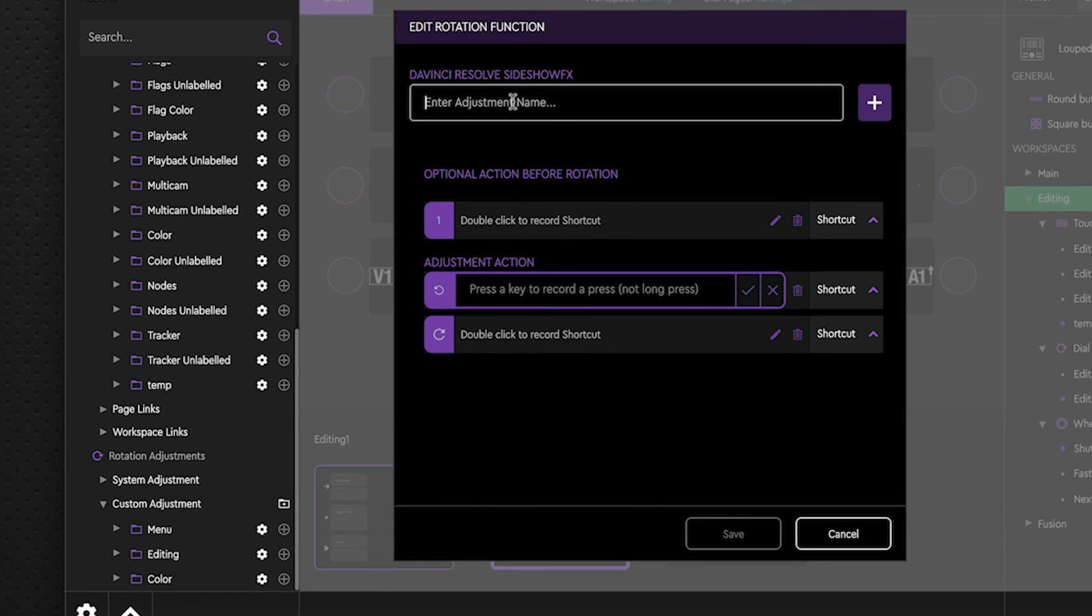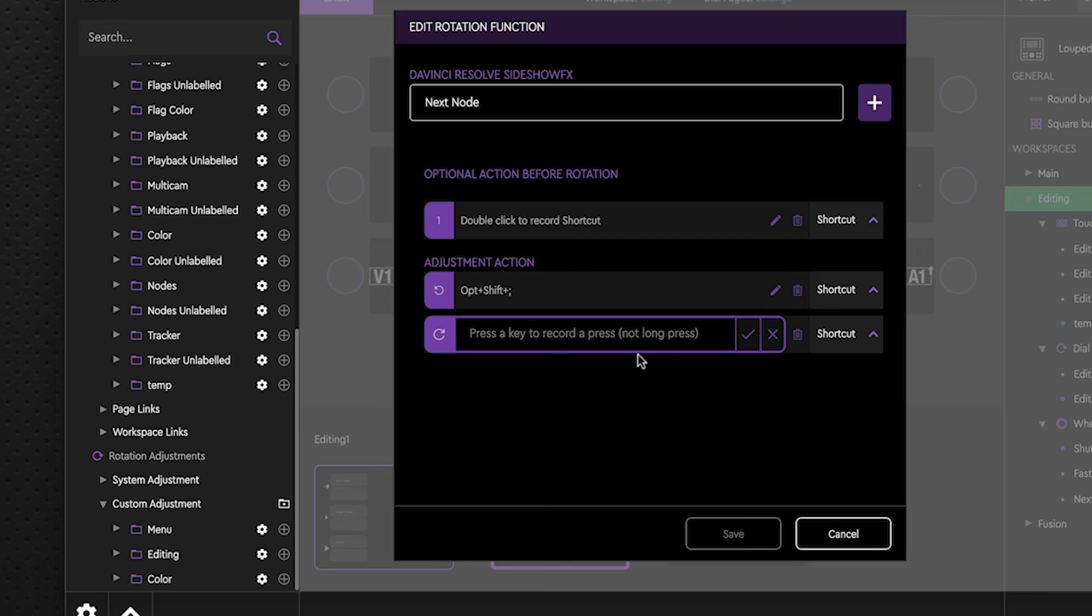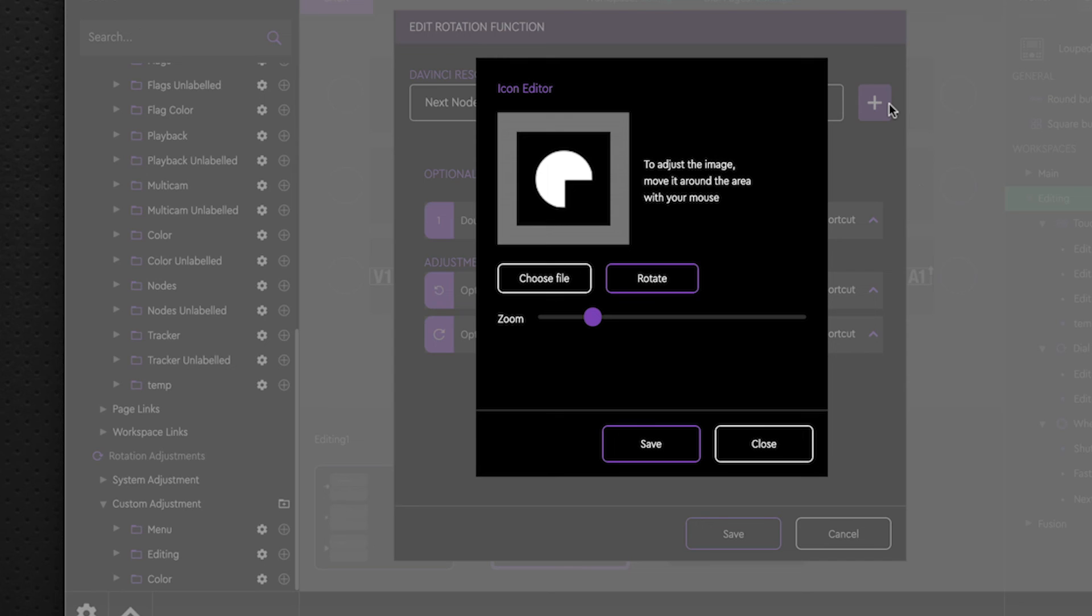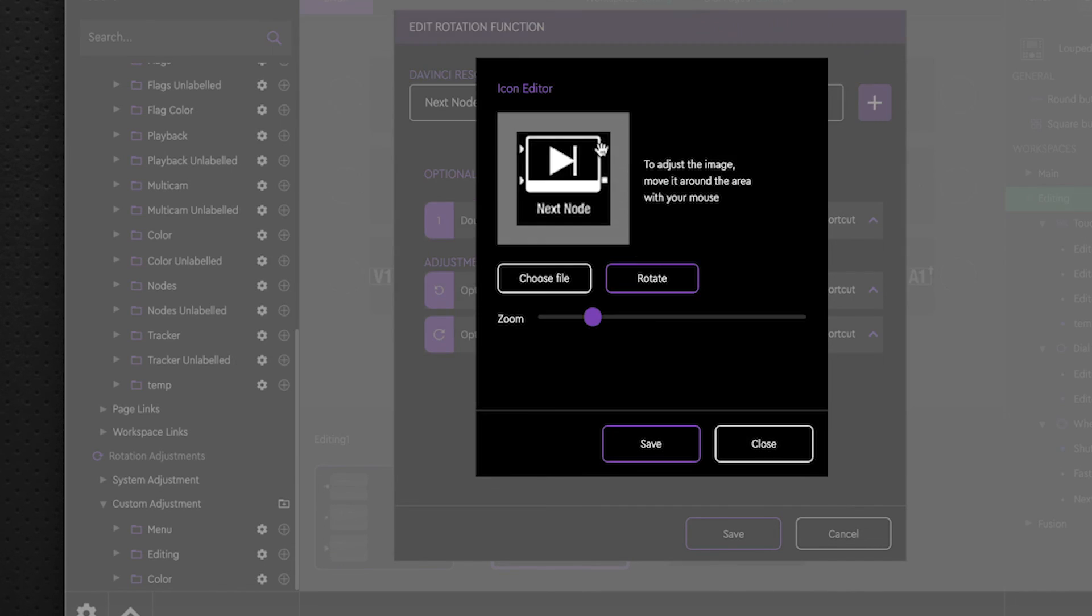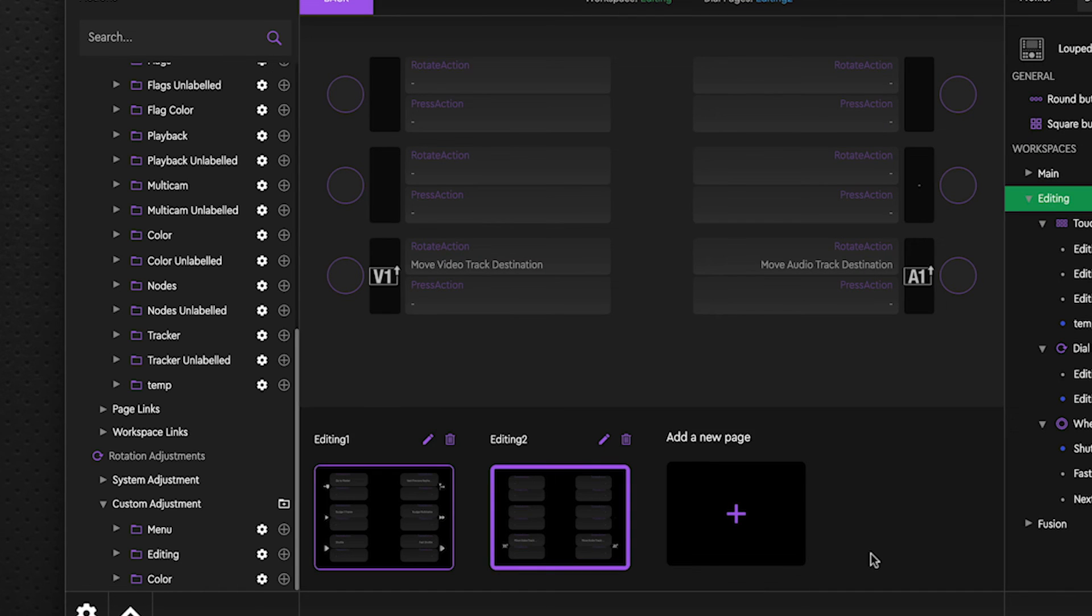And let's give it a name, next node. And the shortcut action for this, depending on which direction we're turning the dial, if you want to go back one node, it is option shift semicolon in our case. Say OK. And going forward is option shift apostrophe. Say OK. And here we can also add in our icon. Click on that, choose the file, bring it in, say save, and save again.